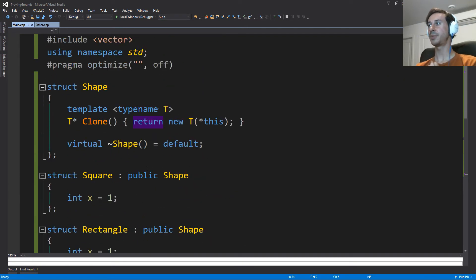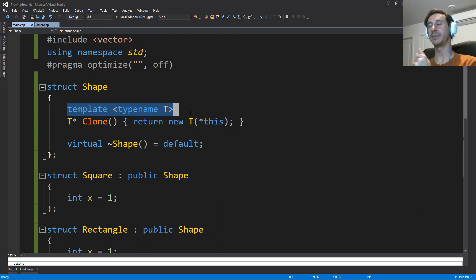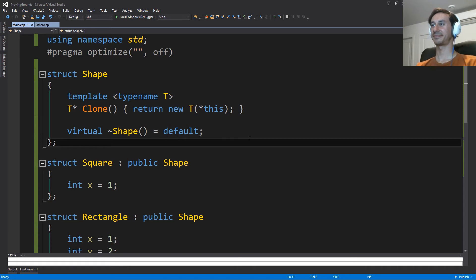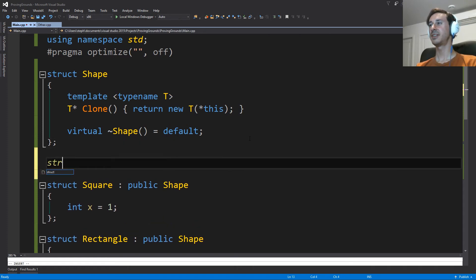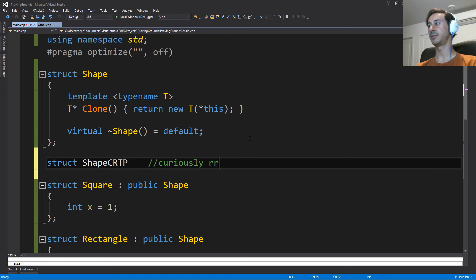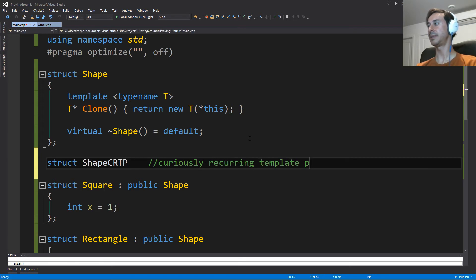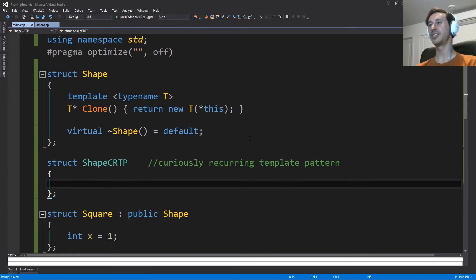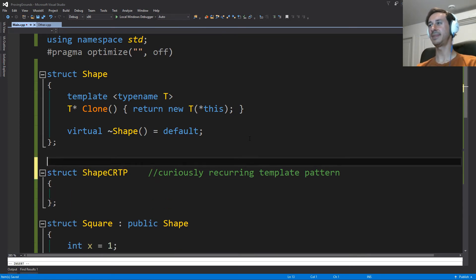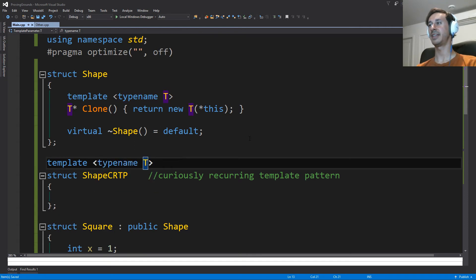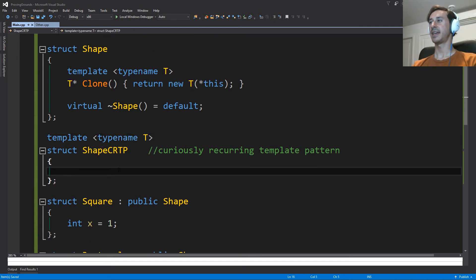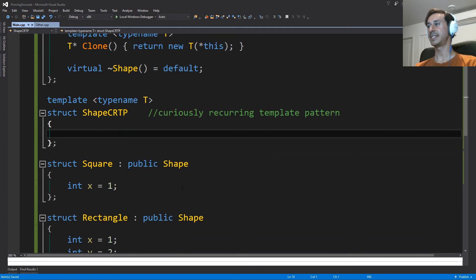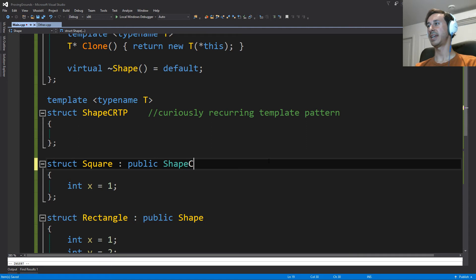So the problem is we need to have some better information about this type T. And this is where we introduce this curiously recurring template pattern. So what we're going to make is we're going to make a shape CRTP. And once again, that just stands for curiously recurring template pattern. As you might kind of guess from its name, it probably is a template of some form. So here we have a templated structure.